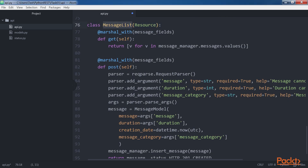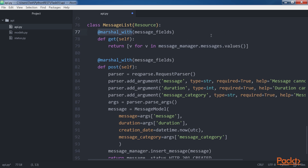The MessageList class is a subclass of Resource and declares the GET and POST methods that will be called when the HTTP method with the same name arrives as a request on the represented resource. The GET method returns a list with all the message model instances saved in the messageManager.messages dictionary. The GET method uses the marshal_with decorator with message_fields as an argument. The decorator takes each message model instance in the returned list and applies the field filtering and output formatting specified in message_fields.